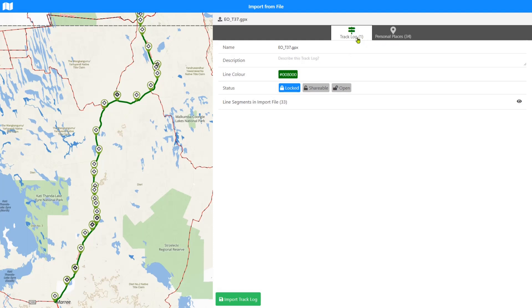And so you can see we've got one track log and 34 places. Your files may vary; it depends what your file's got in it. You may only have track logs, you may only have places. I wanted this one to be able to show you both options on the screen at once.